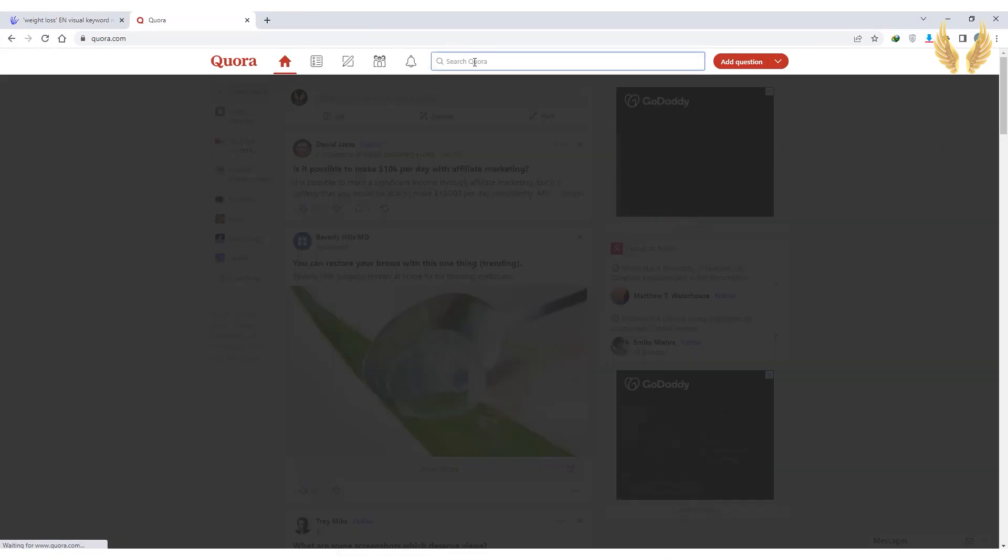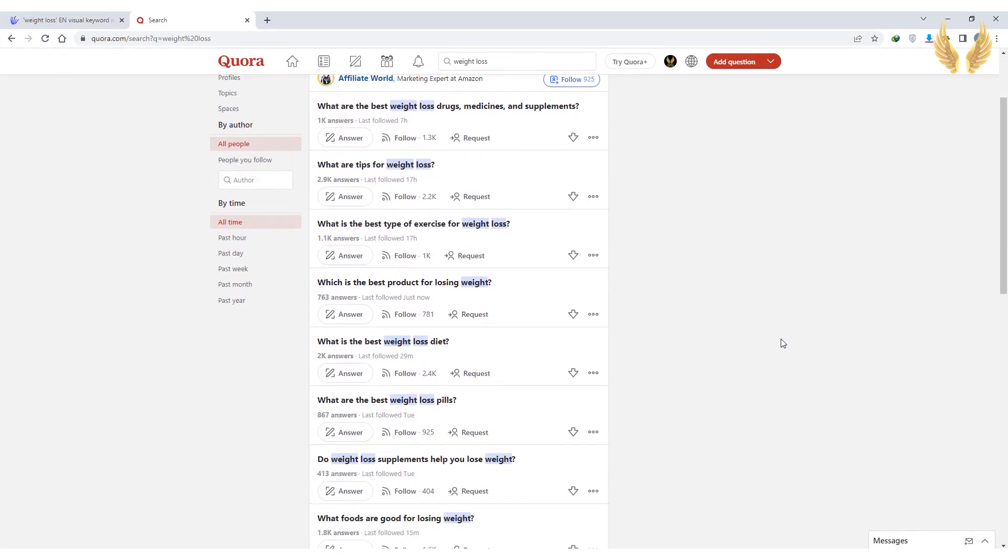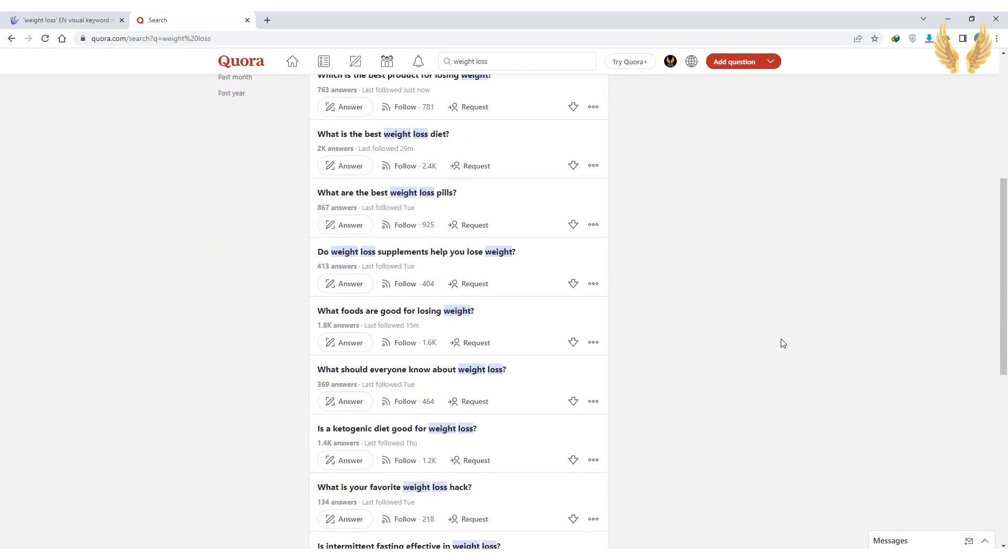Or we can use Quora for the same purpose. Choose whatever question or keyword you like and move on to the second step. By the way, this method can be applied to any niche you choose, so sky is the limit here.